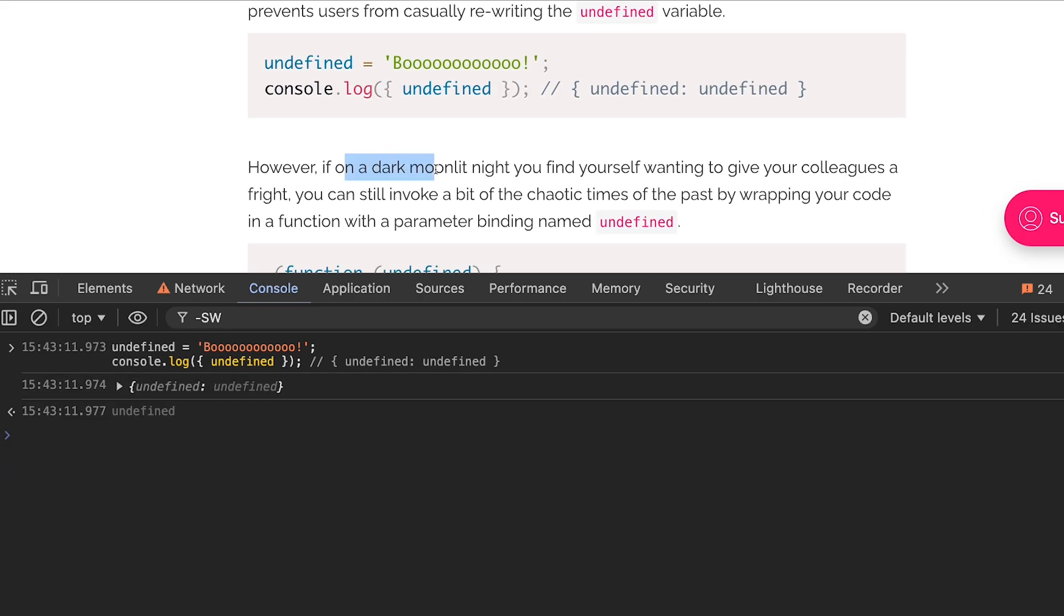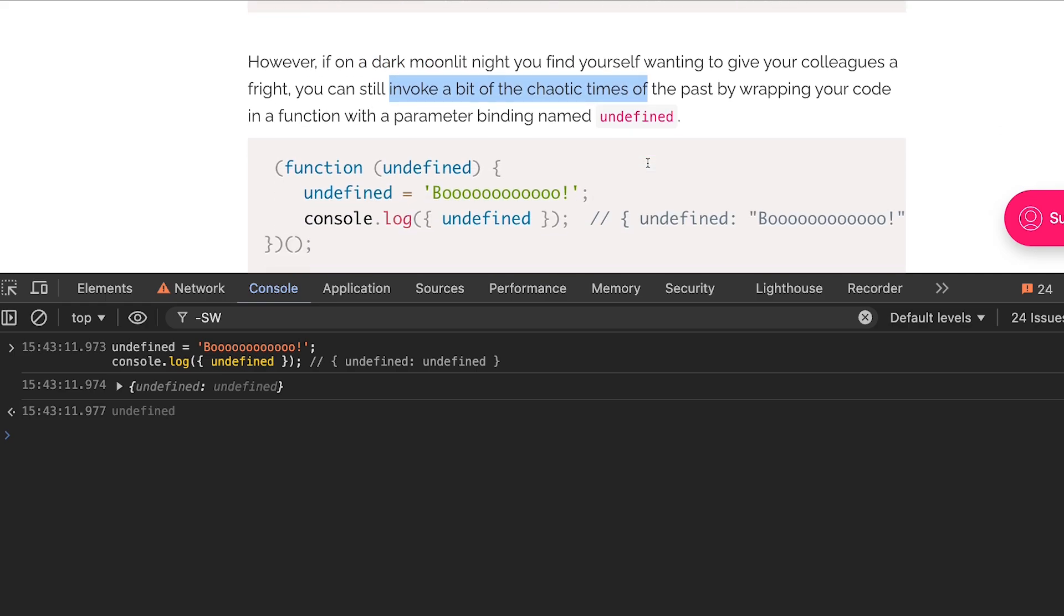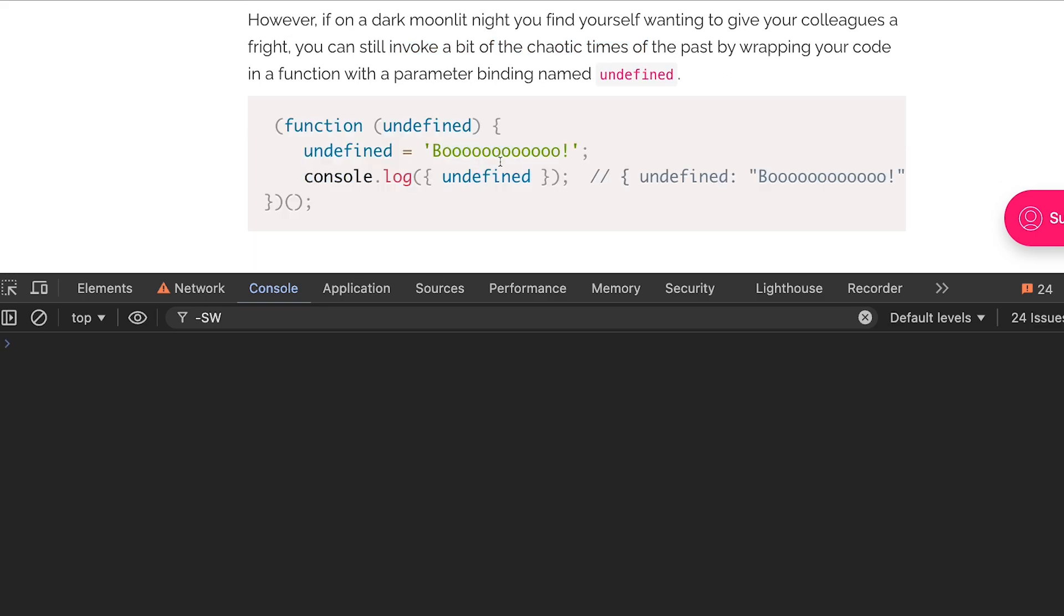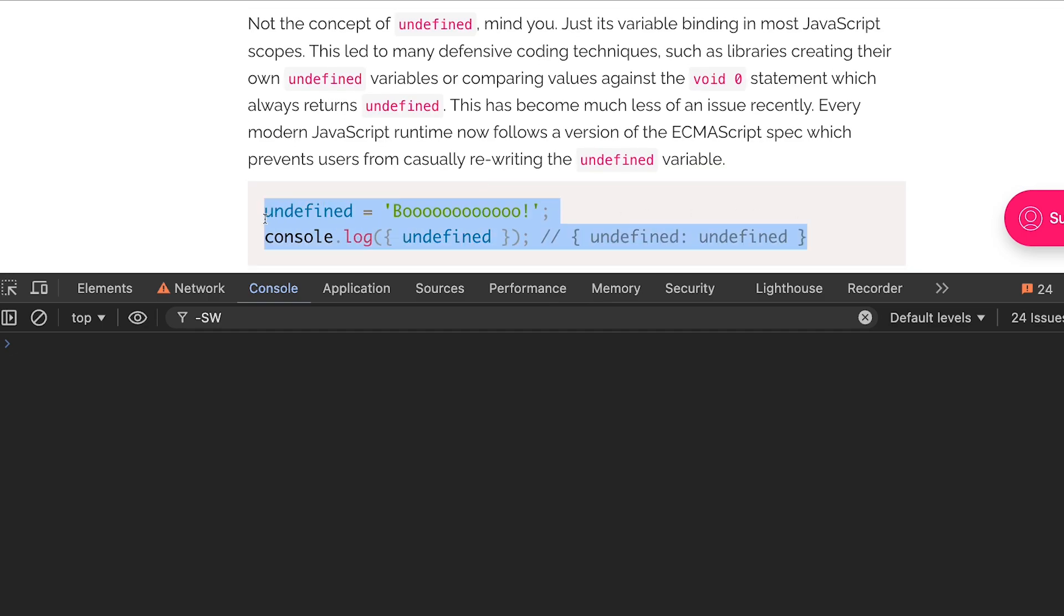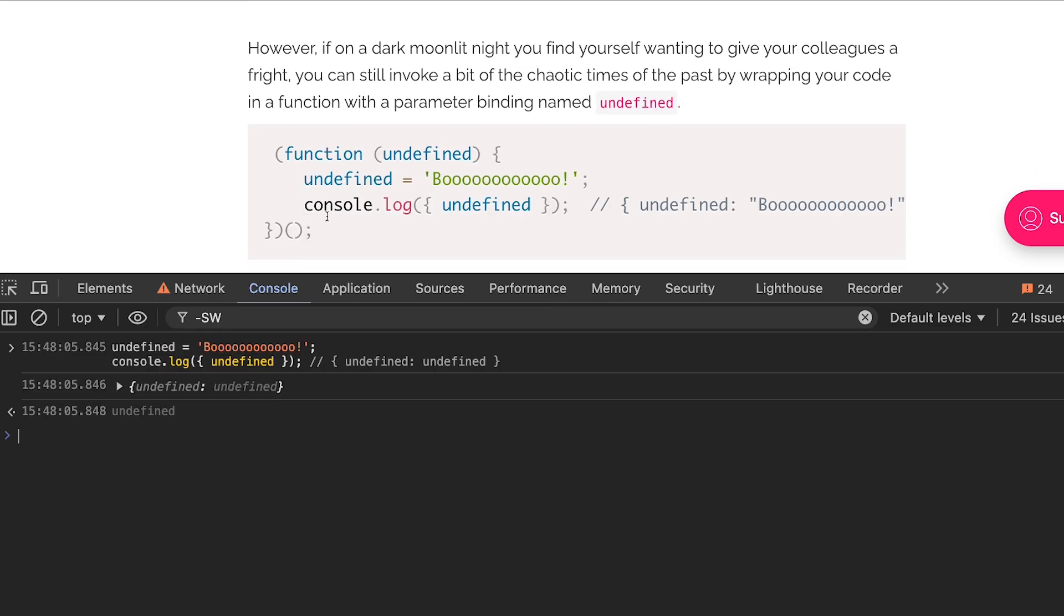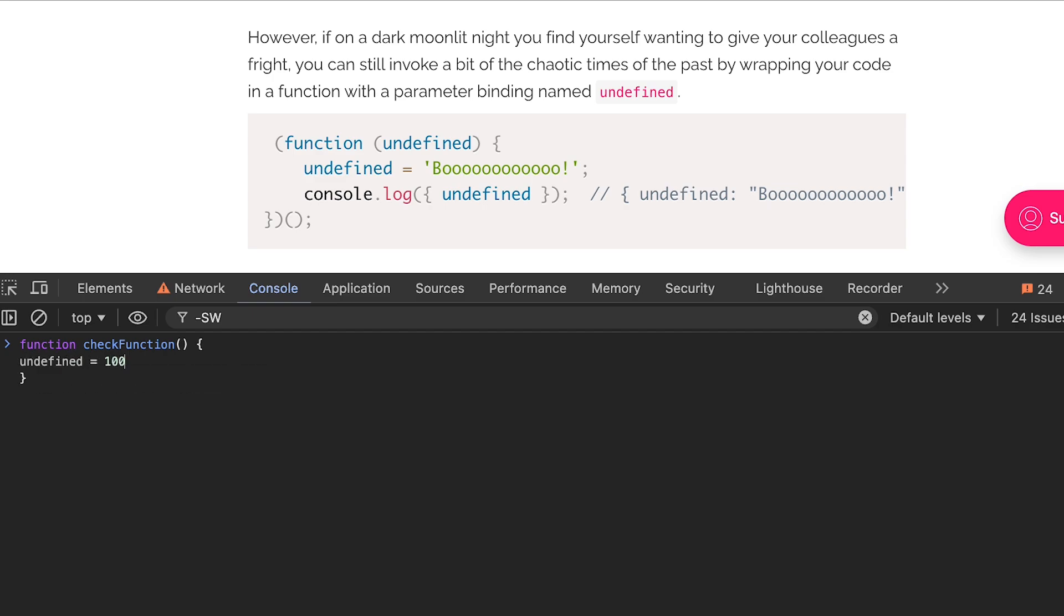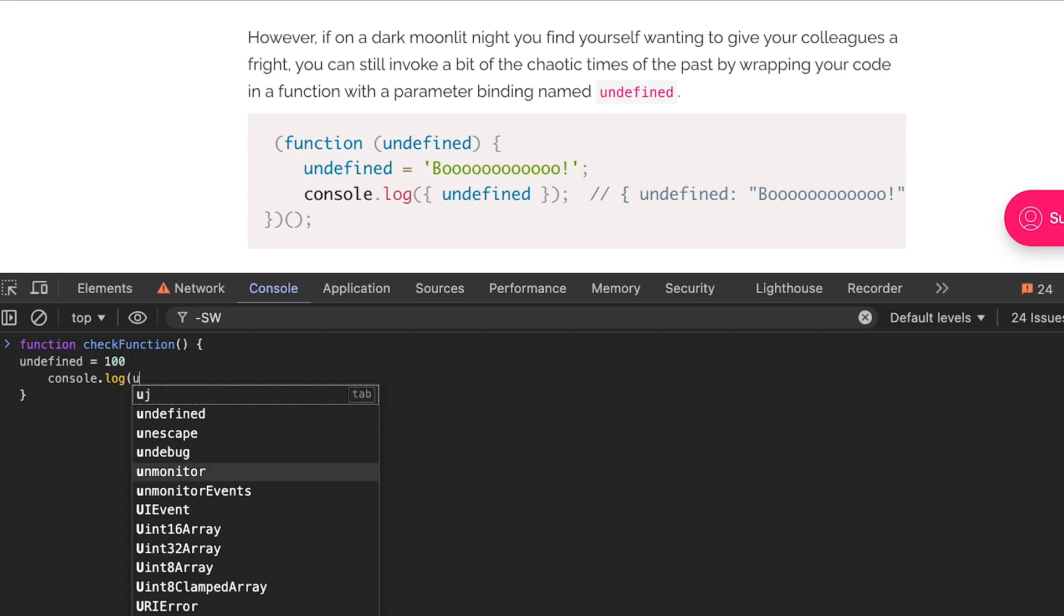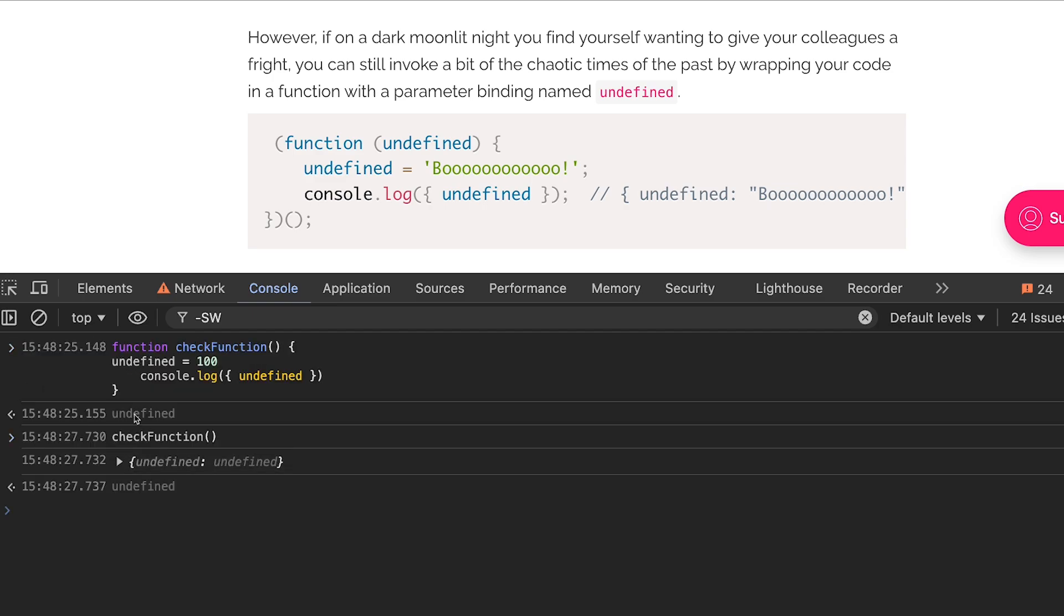However if on a dark moonlit night you find yourself wanting to give your colleagues a little fright, you can still invoke a bit of chaotic time of the past by wrapping your code in a function in an IIFE with a parameter binding named undefined. So why does this example work over here? Otherwise if we had ran this example, this still does not work but this works. Now the reason it works is because if you have a function where you write undefined is equal to 100 and then you console log undefined, what you're effectively doing when you're setting this to 100 you are setting the global undefined.